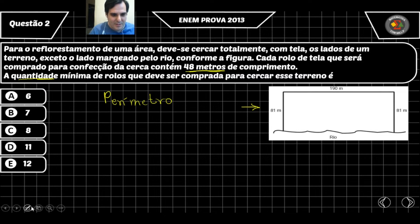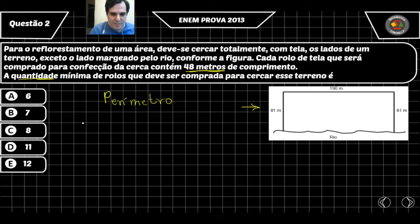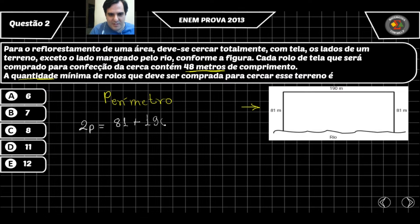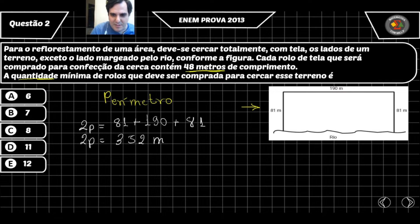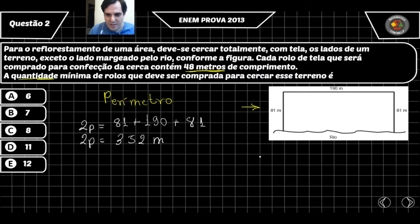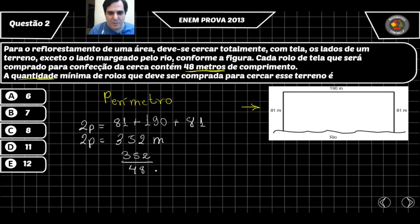É bem simples. O terreno é um retângulo e precisamos calcular o perímetro. Vou somar os lados: 81 + 190 + 81, que nos dá 352 metros. Esse é o valor do perímetro da área a ser cercada. Para saber a quantidade de rolos, se 48 metros é um rolo, pego o total de 352 metros e divido por 48.